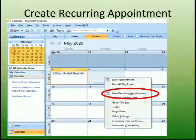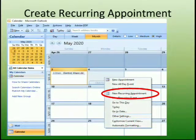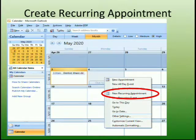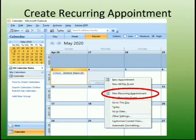Now let us learn how to set a recurring appointment. Do you know what is the meaning of recurring? Recurring means doing something again and again, such as going to school every day, having breakfast every day, or going to the gym every day. If we have to set some timing and schedule our day-to-day activities, then we have to use a recurring appointment.